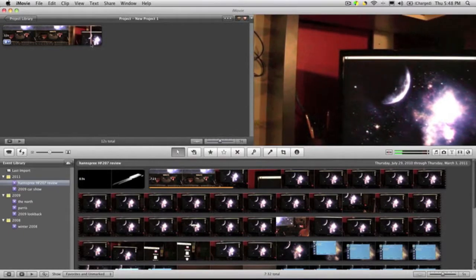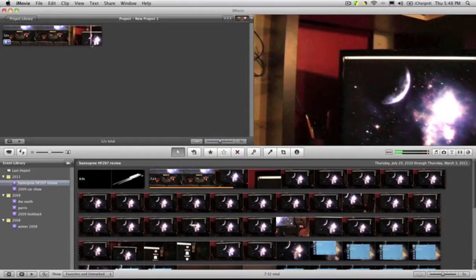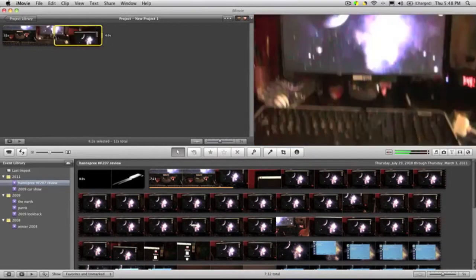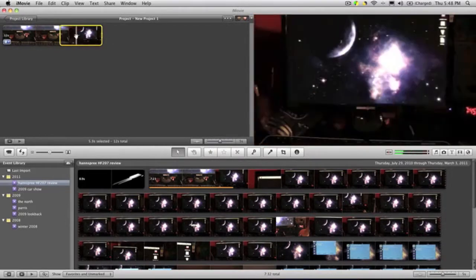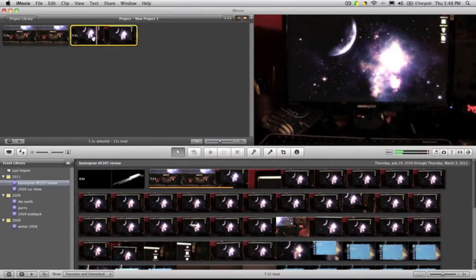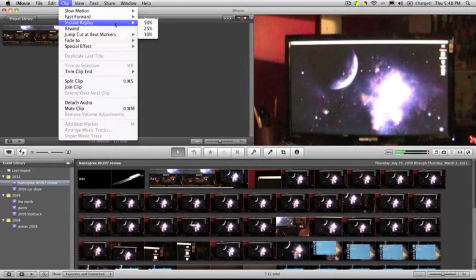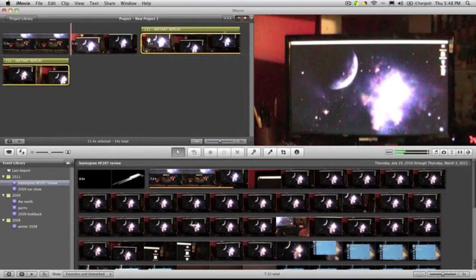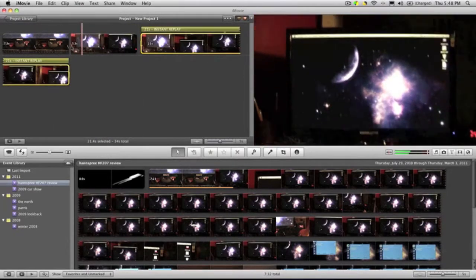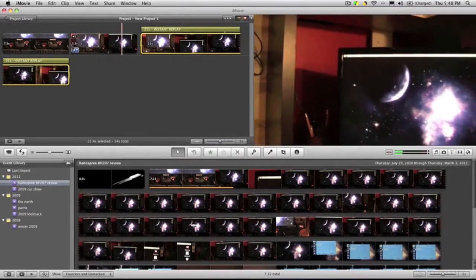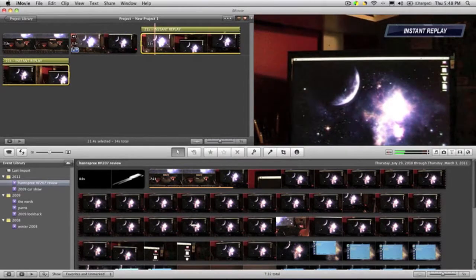One more thing they talked about—or not one more thing, but one of the things they talked about—was one step effects. These are definitely for the new editors, but you can make something look really cool if you wanted to. One of the one step effects that they have is instant replay. So let's say you take a clip here—I'm going to split the clip—and then you just go to clip and you do instant replay. It's that easy. You can see how slow you want to make it. So I'll make it 25 percent, does everything for you, press play, and then it automatically does an instant replay.